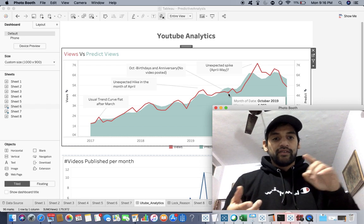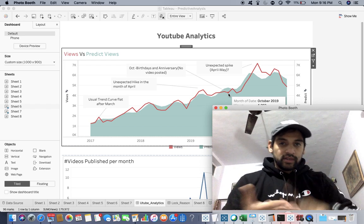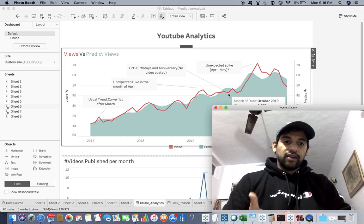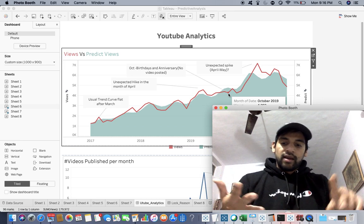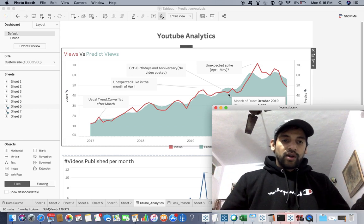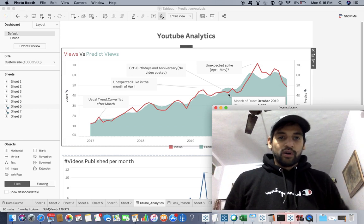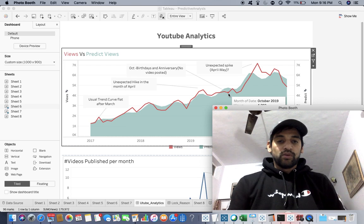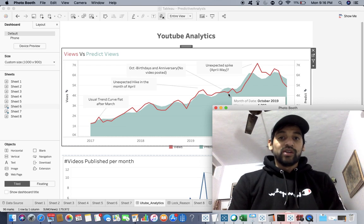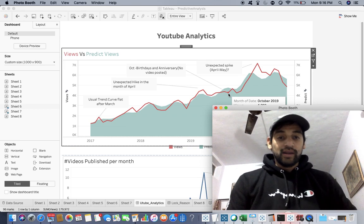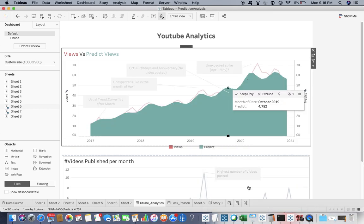In the month of October I have my birthday, my wedding anniversary and whatnot. So I generally don't post more videos during the month of October and that's what you can see.